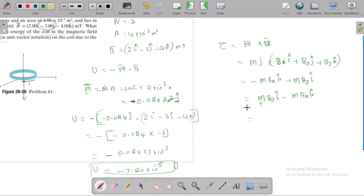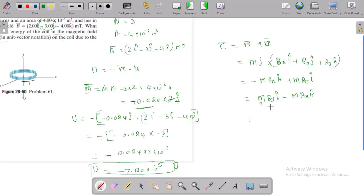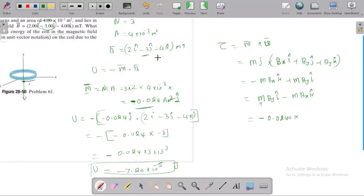Substituting the value for the torque, the magnitude of m is 0.024. The B-y value is minus 3. Correcting: i-component means 2. There is a mistake here — j cross i gives minus k, and j cross k gives i.